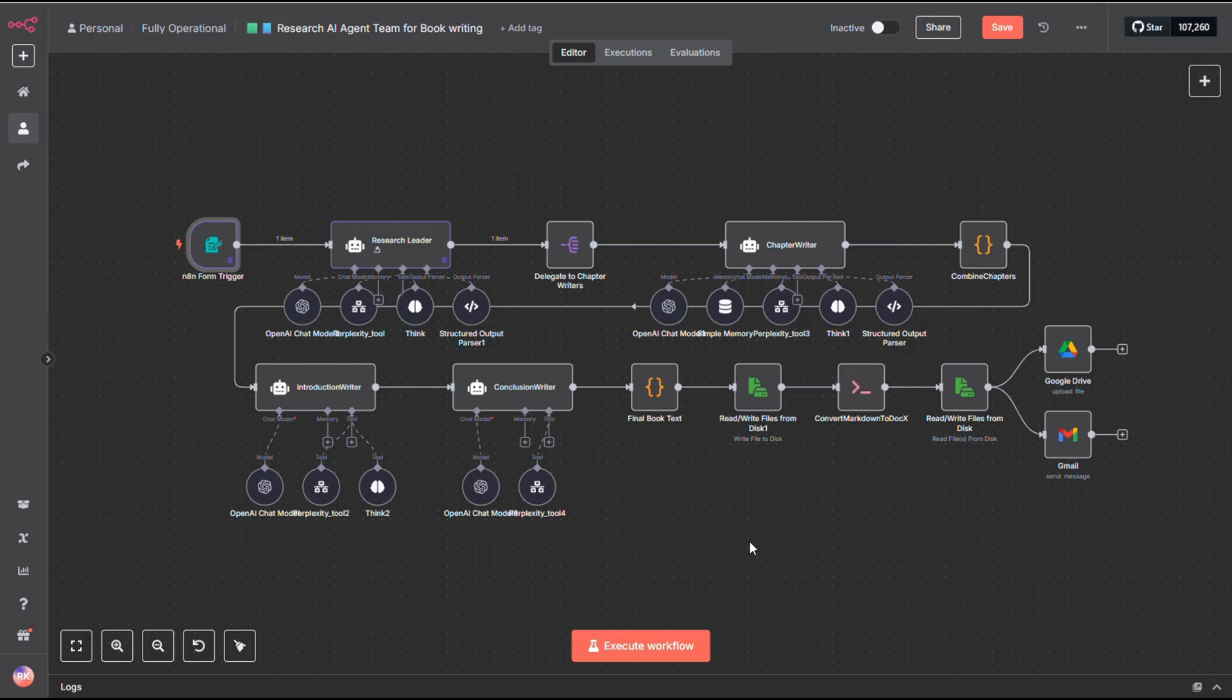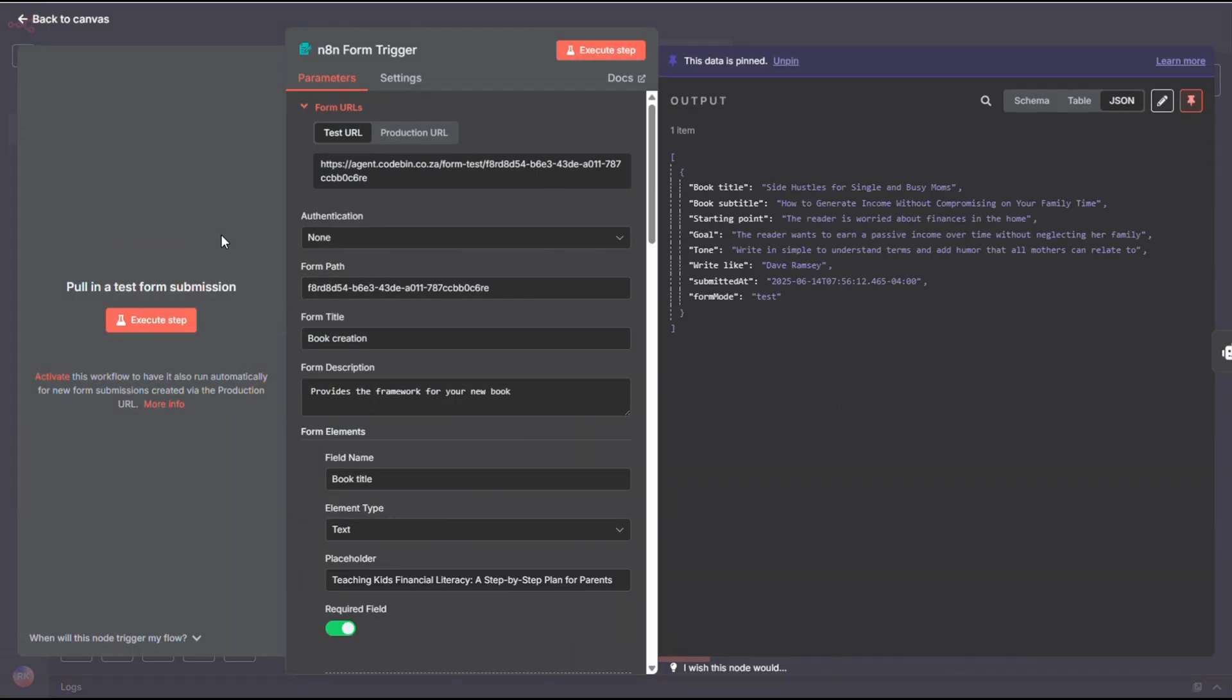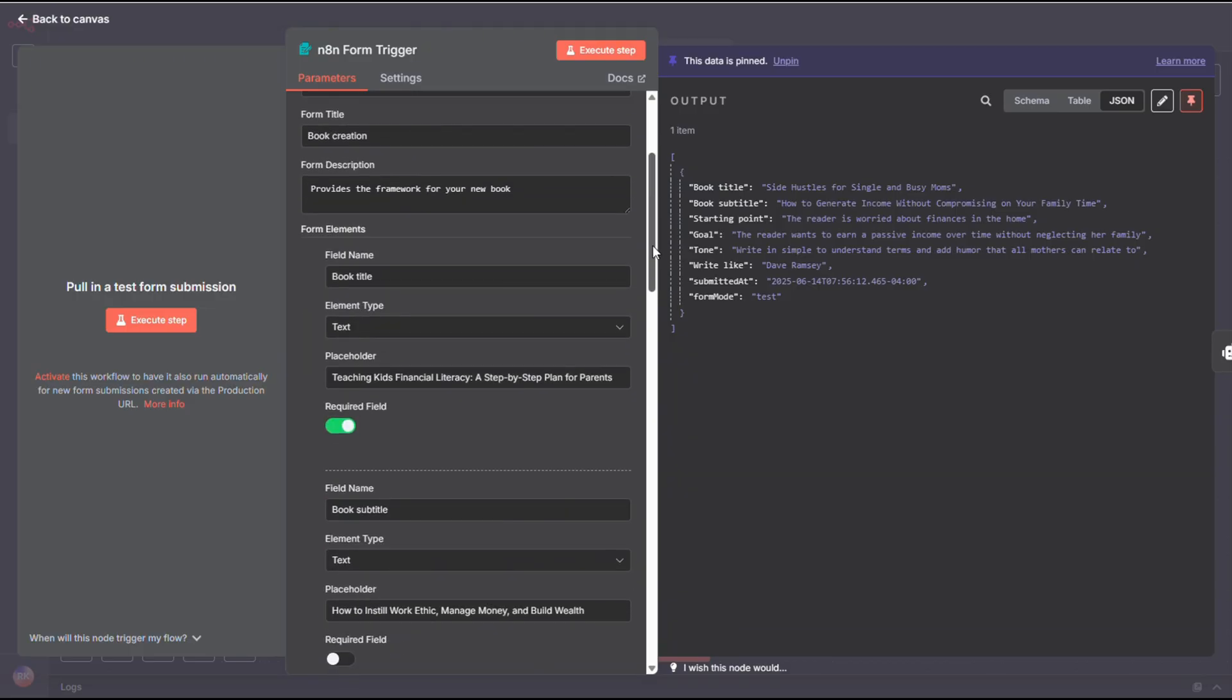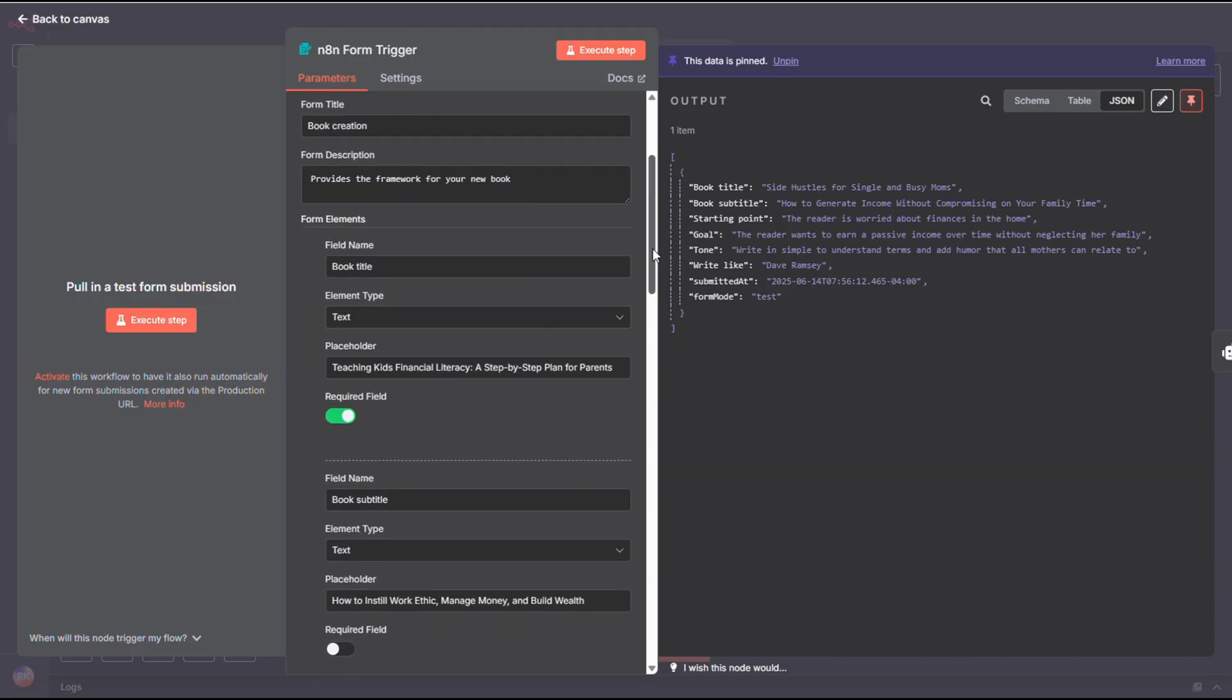Alright, let's break down this workflow. The first node is a form node. This is where you set the tone and direction for your book. Feel free to tweak this however you like.